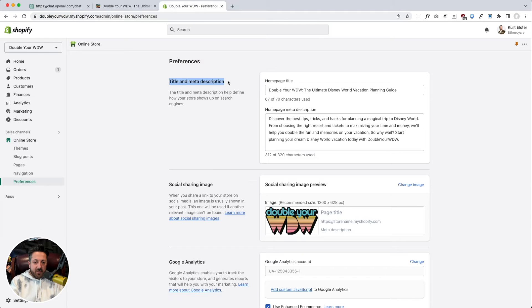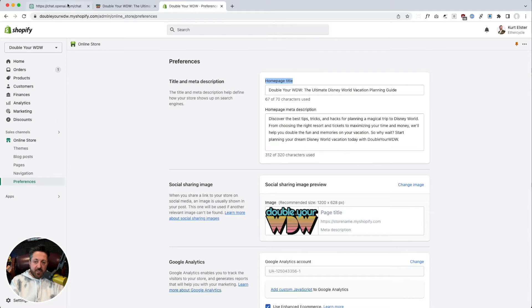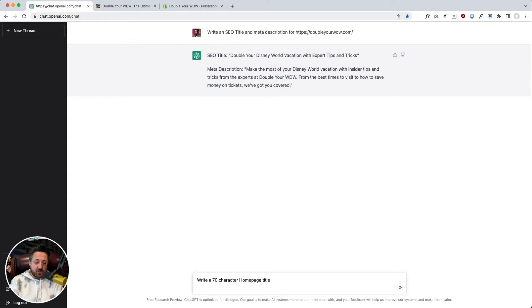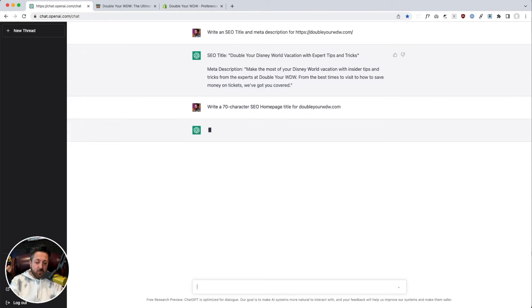Now I'm going to say, this says I can do 70 characters. Write a 70 character SEO homepage title for, we'll give it the website again.